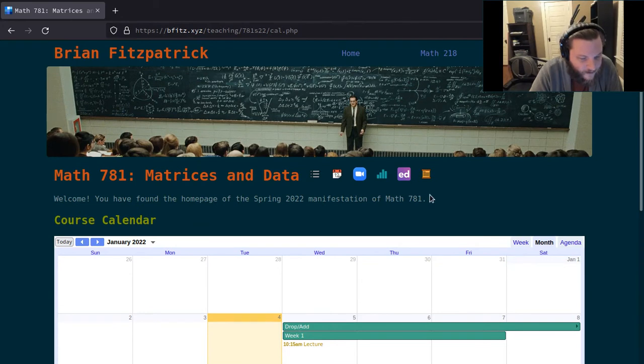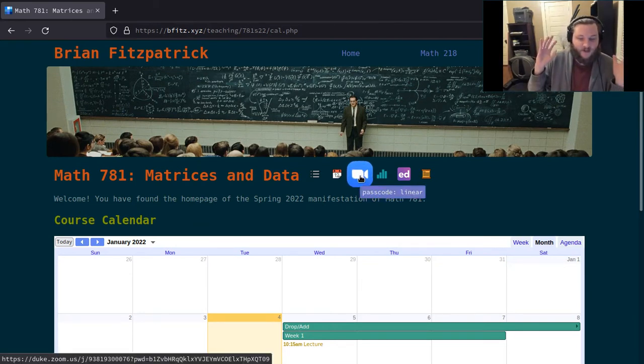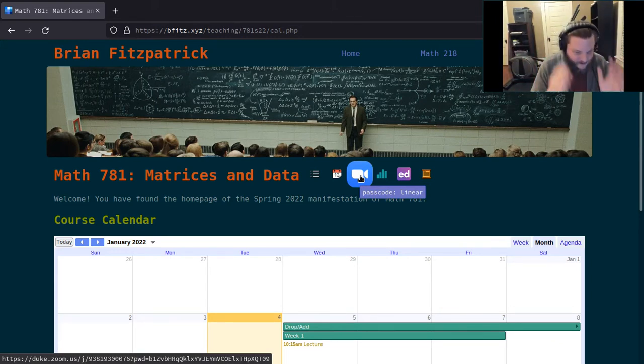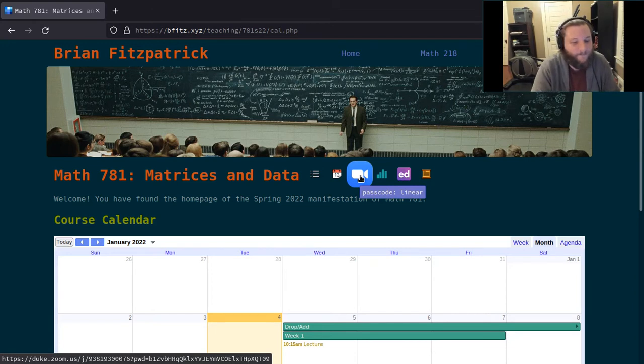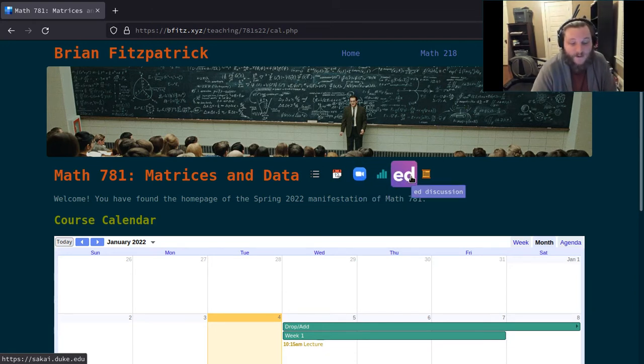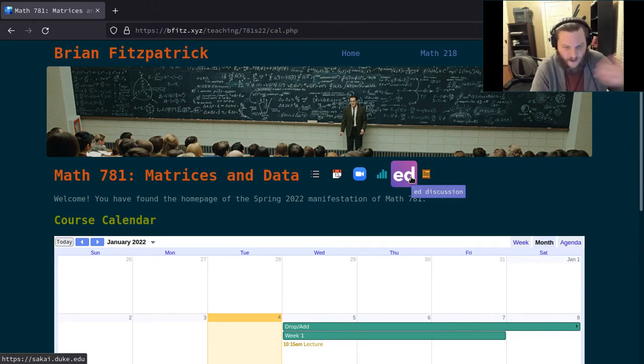The next emoji is the Zoom icon. If you click that icon, it'll take you to the Zoom room for the course. Everything we do over Zoom is accessible through that single icon. I try to keep this simple. There's also a link to Gradescope here, a link to Ed Discussion which is behind Sakai, and a link to our Sakai page.